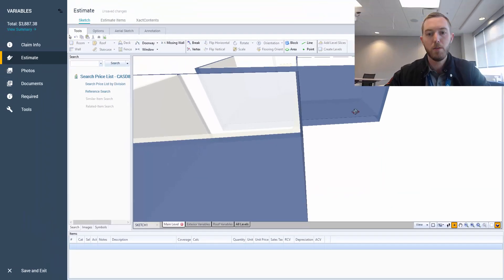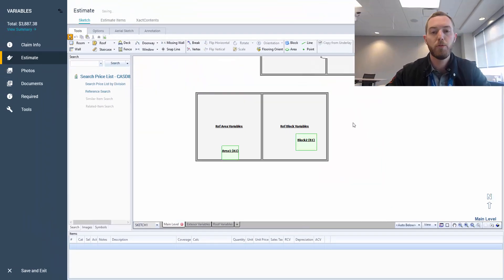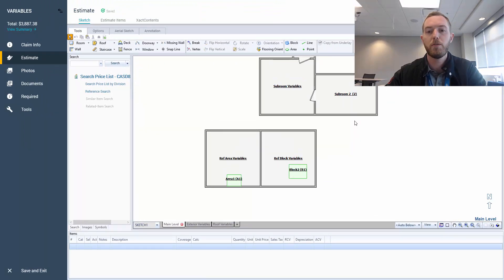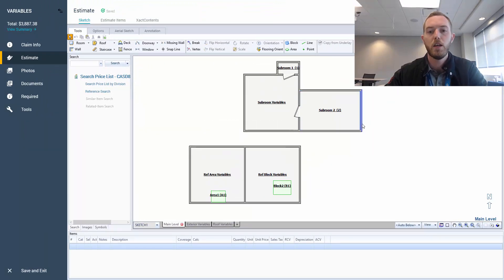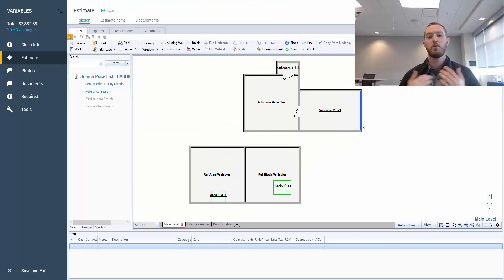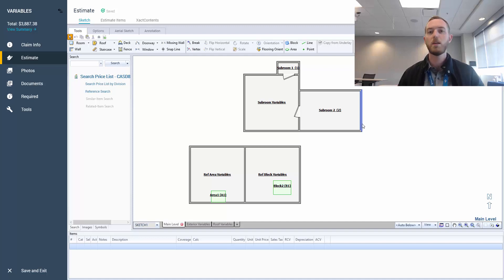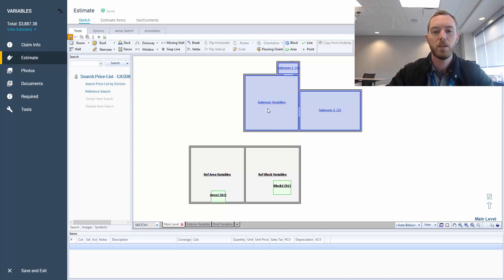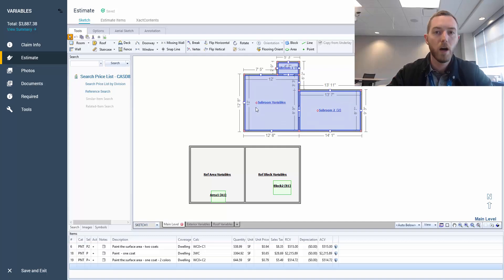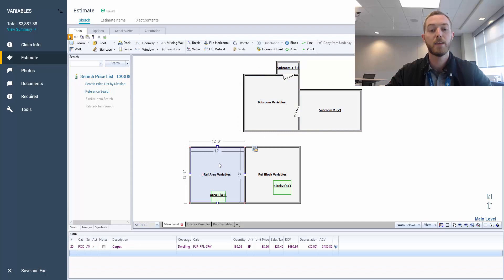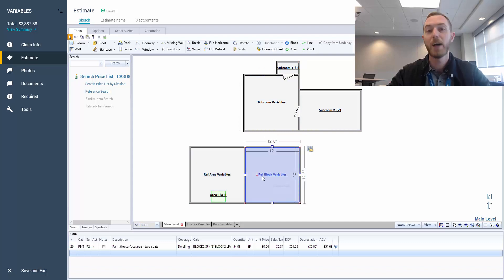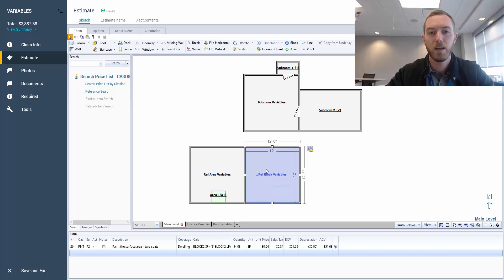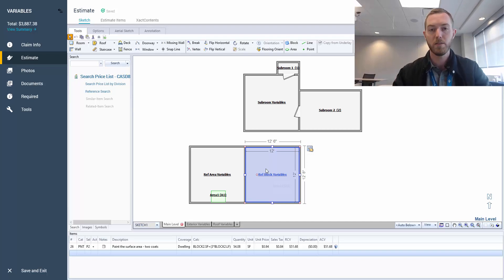So, subrooms variables, reference area variables, reference block variables. For those that like using subrooms in your estimates, this will be helpful in learning how do I denote exactly what's going on with my variables. What's the difference between this WC0 and C1, or 3WC, and then SFA1, and then block2.SF. So each one has these unique characteristics that it's excellent to point out in a video like this for mastery purposes.